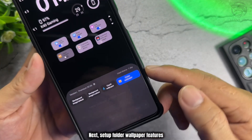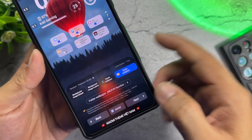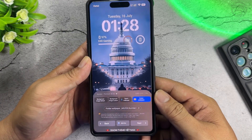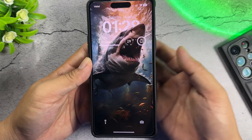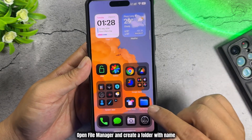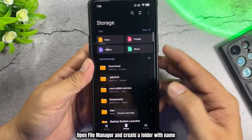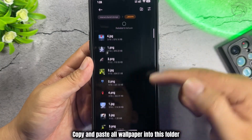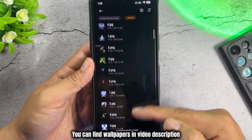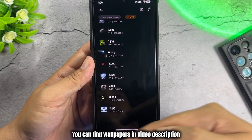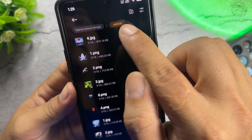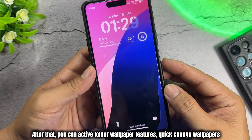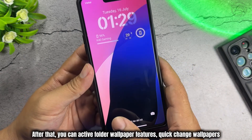Next, set up the Folder Wallpaper feature. Open File Manager and create a folder with the required name. Copy and paste all wallpapers into this folder. You can find the wallpapers in the video description. After that, you can activate the Folder Wallpaper feature for Quick Change Wallpapers.